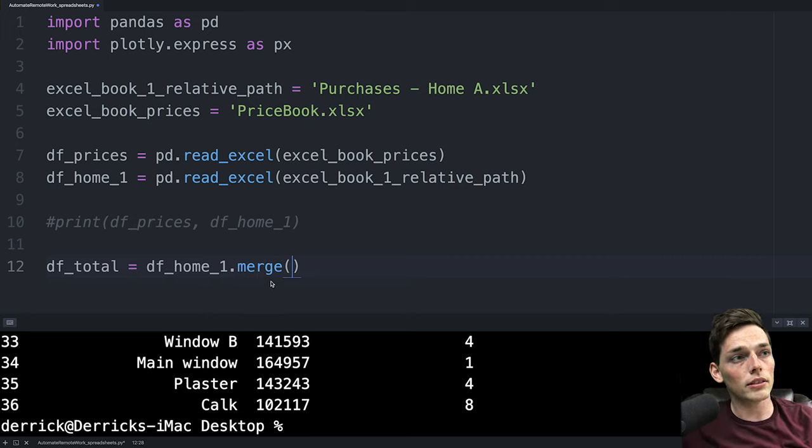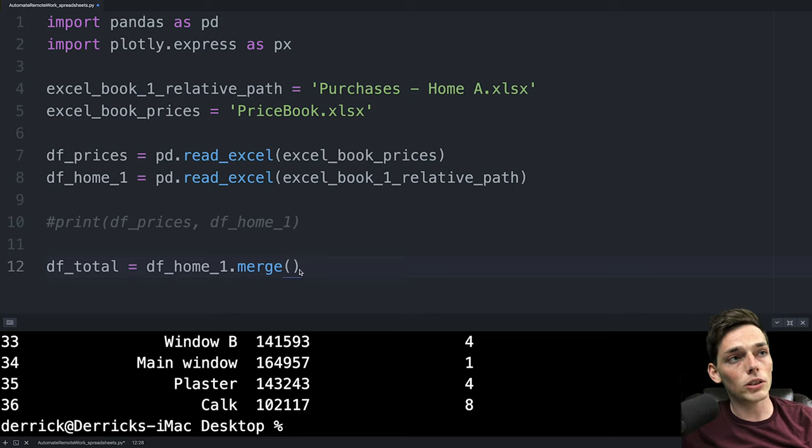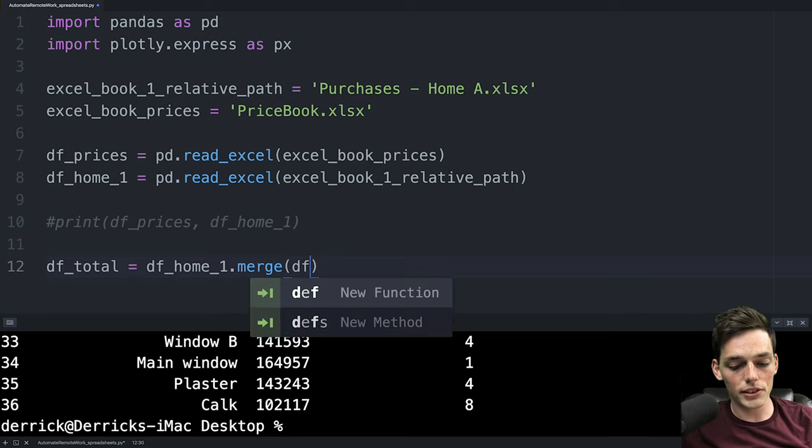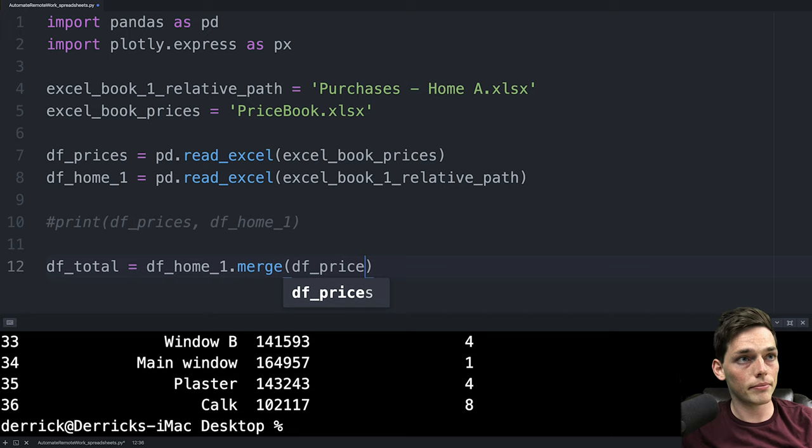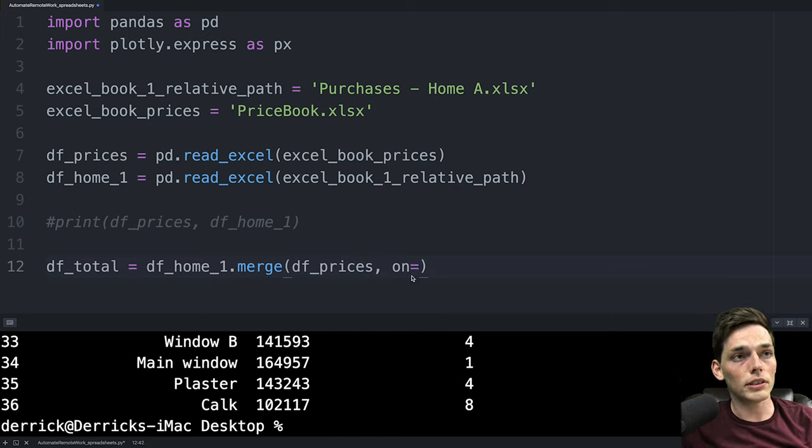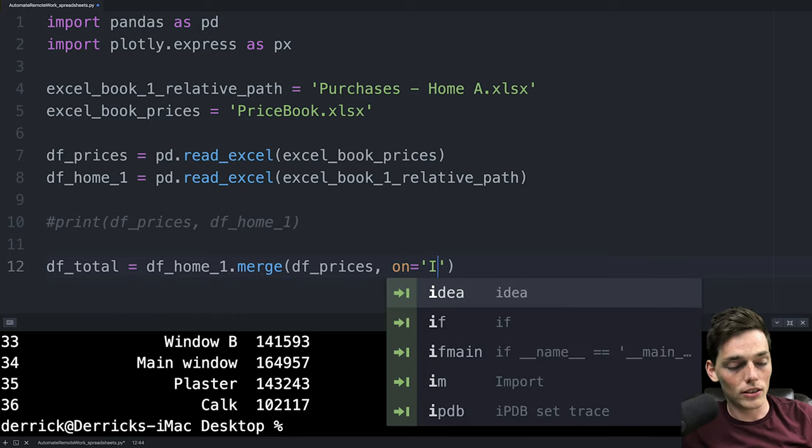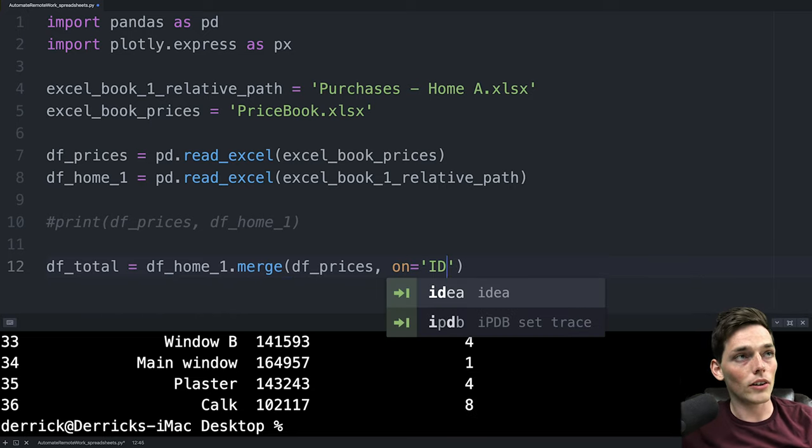Our first argument within this method is the data frame that we want to join. So for us that's df prices and now we can specify a keyword argument of on. For us we want to join these two data frames on a column called the ID.